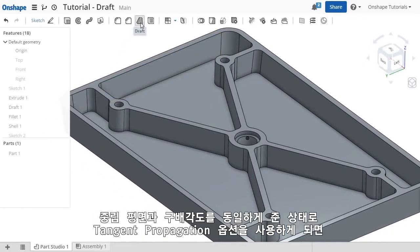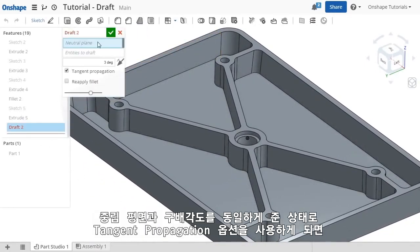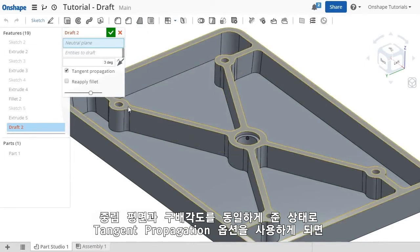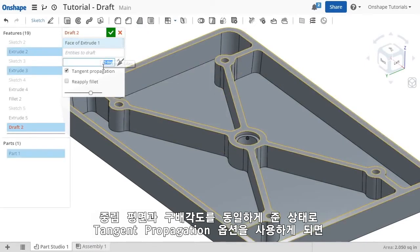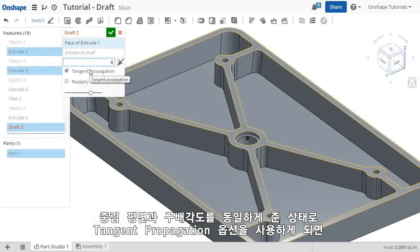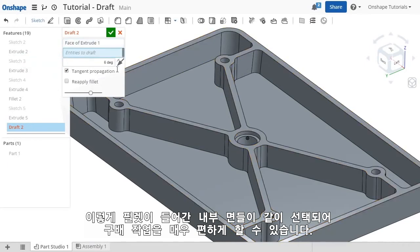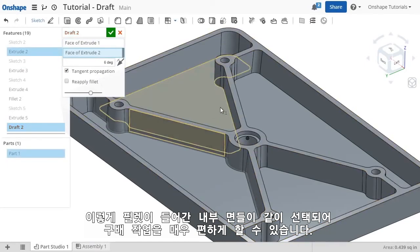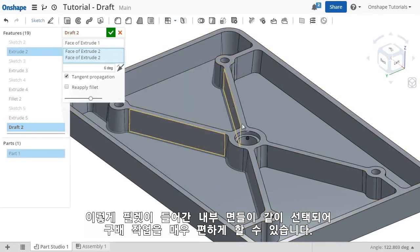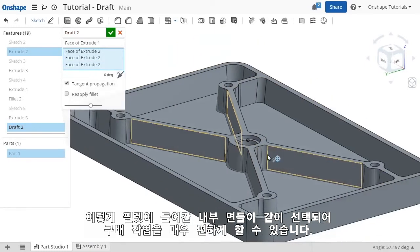I'll use the same face as the neutral plane and again use 6 degrees, but before I select anything, notice the draft feature also includes an option for tangent propagation. Because of the fillets here, the tangent propagation option makes it incredibly easy to apply the draft to the remaining interior faces.